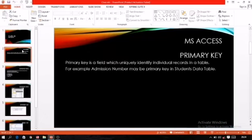First the definition, and then I will explain in a simple way. Primary key is a field which uniquely identifies individual records in a table. For example, admission number may be a primary key in a student's data table. Now, what is a primary key and why do we have to set it?